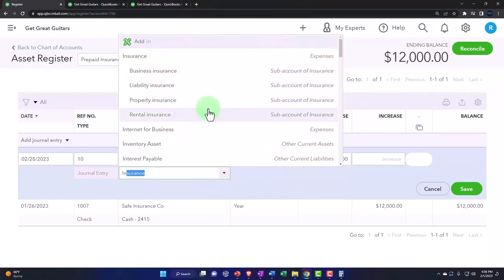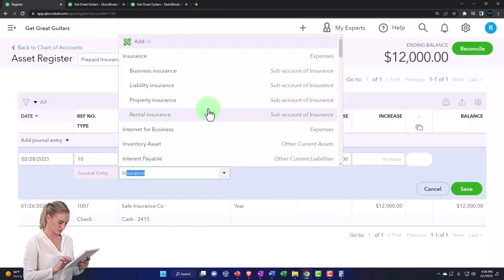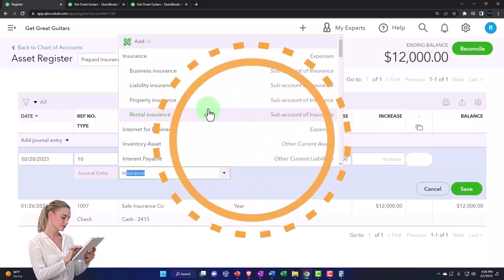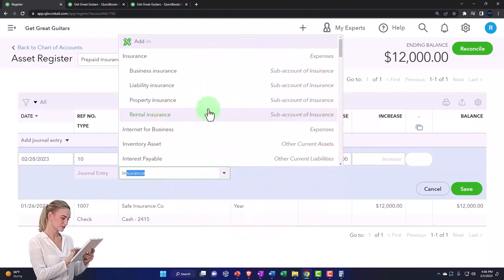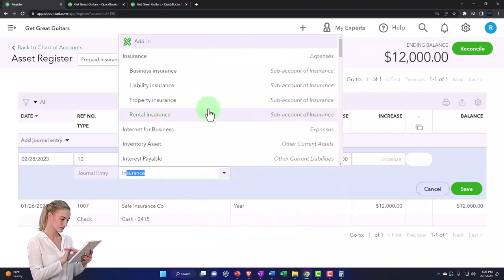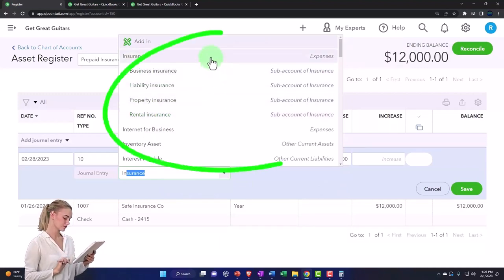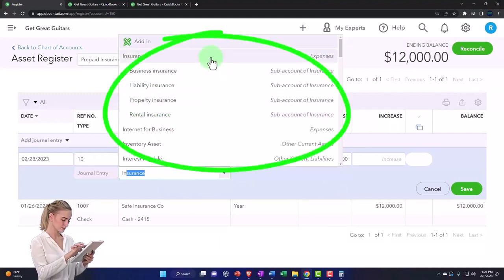This is probably a fairly good setup to be using with the insurance to have a parent account of insurance and the different kinds of insurance. If you only have one kind of insurance, like business insurance, then you can just put it into the insurance expense account itself, possibly.